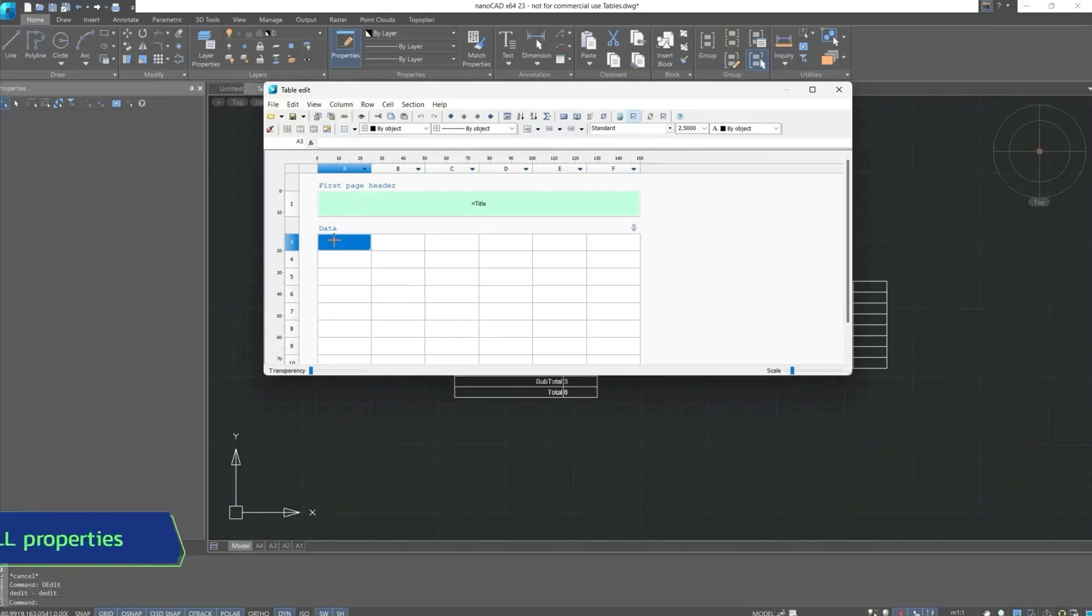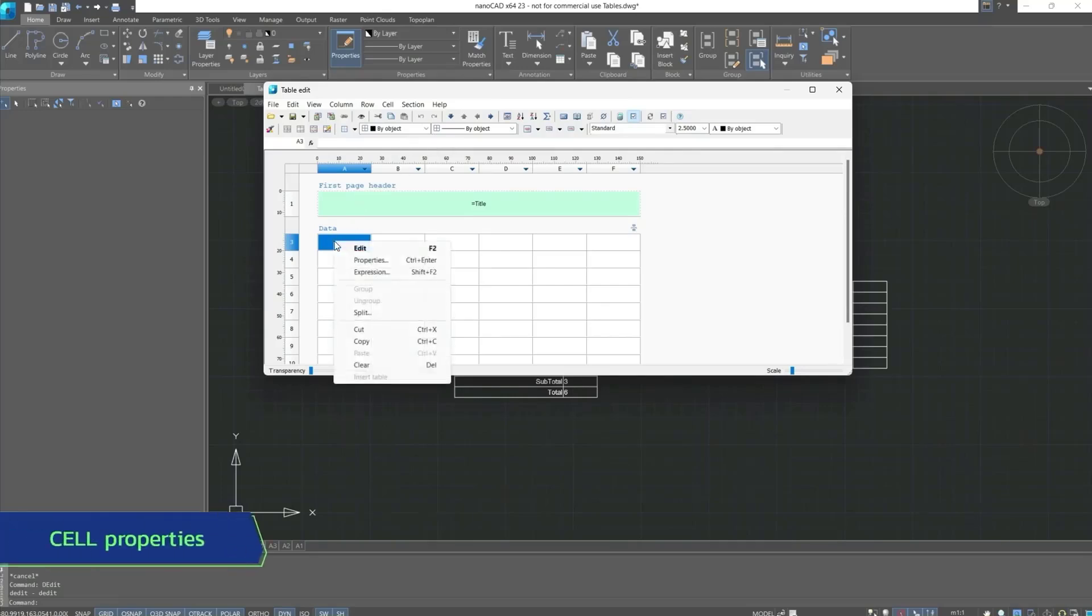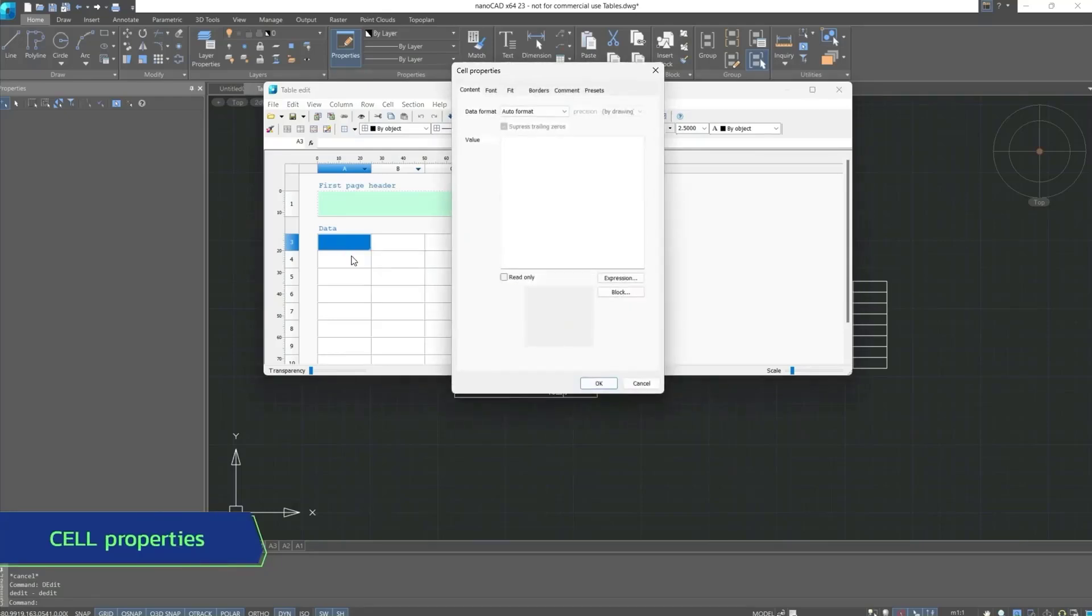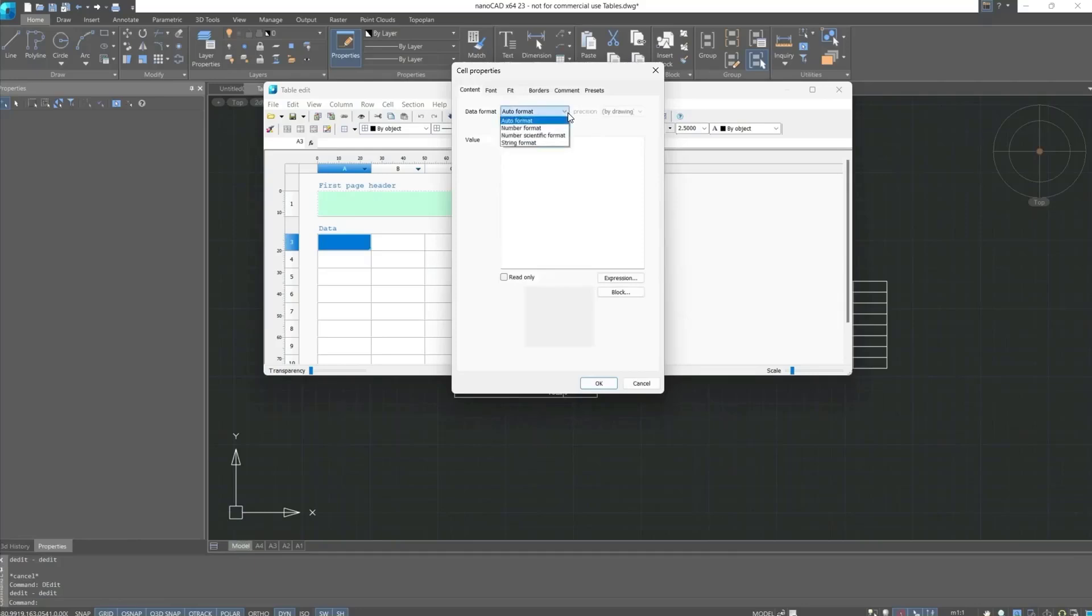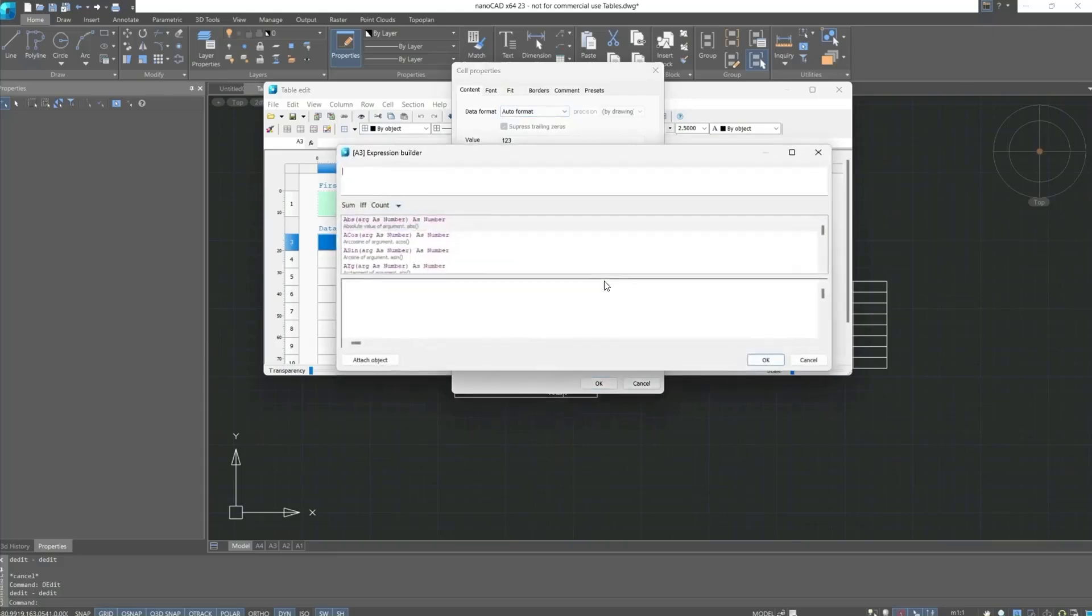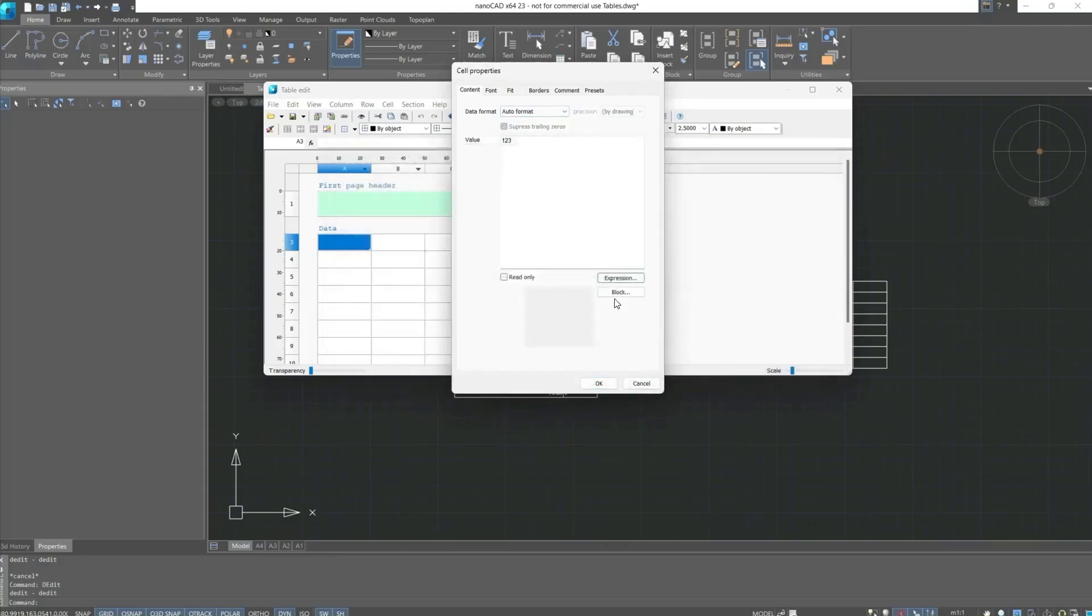The first method: with the cell inactive, we can right-click and go to cell property. In this dialog box, we can enter values, specify the format of this value, check the box to prevent this cell from being edited later, and immediately from this dialog box, we can enter some kind of expression, or insert a block.